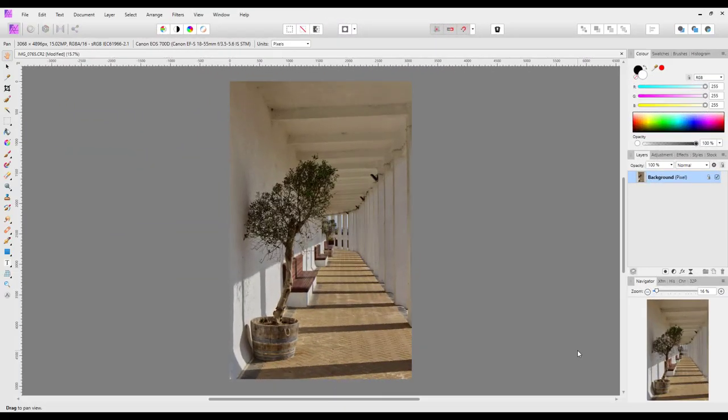Hello and welcome to this Affinity Photo tutorial, which is taking a very minor look at how the Topaz Denoise AI program works as a plugin within Affinity Photo.